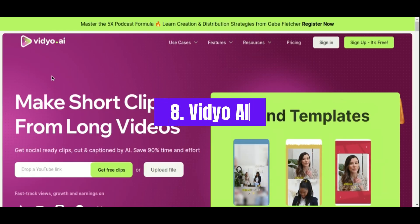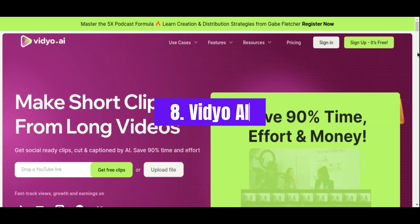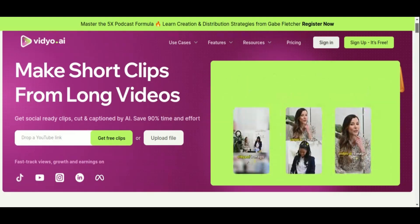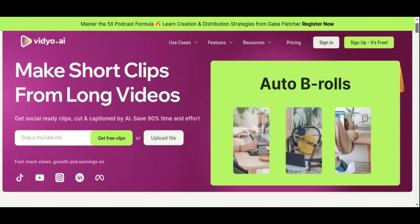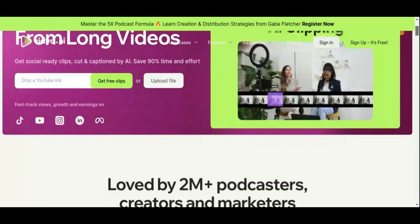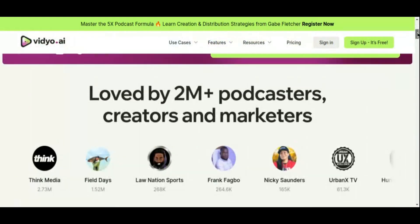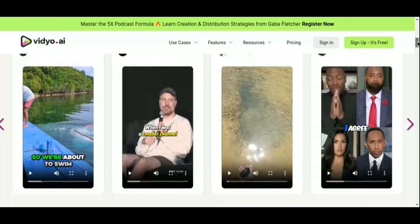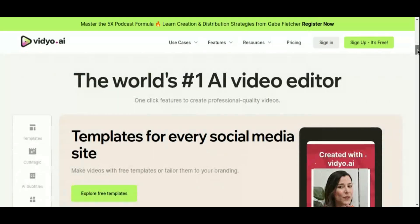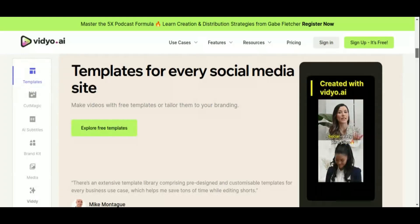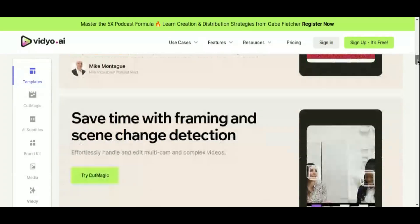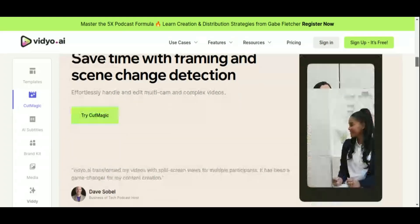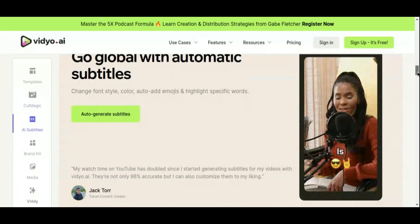Number 8: Video AI. Imagine effortlessly transforming your lengthy videos into bite-sized content perfect for Instagram Reels, TikTok, and YouTube Shorts. That's exactly what Video AI does. This powerful video editing tool leverages AI to create short clips from your existing videos, saving you time and effort. As a content creator aiming to broaden your audience, you'll find Video AI indispensable — it dramatically simplifies the process of repurposing content by automatically identifying and selecting the most engaging parts of long videos.